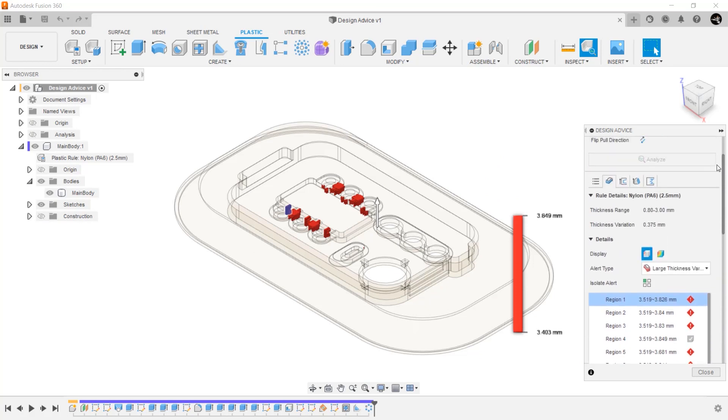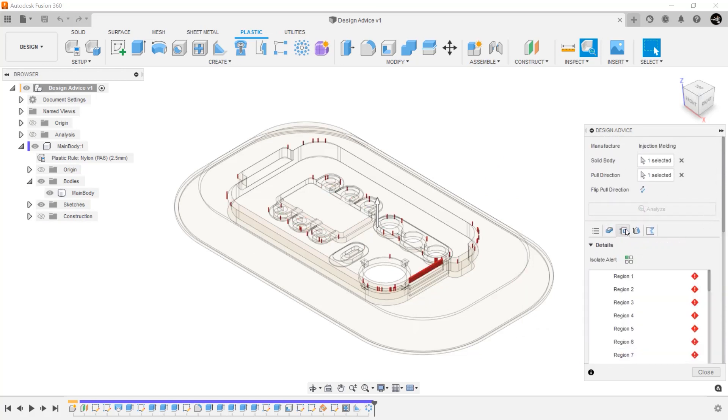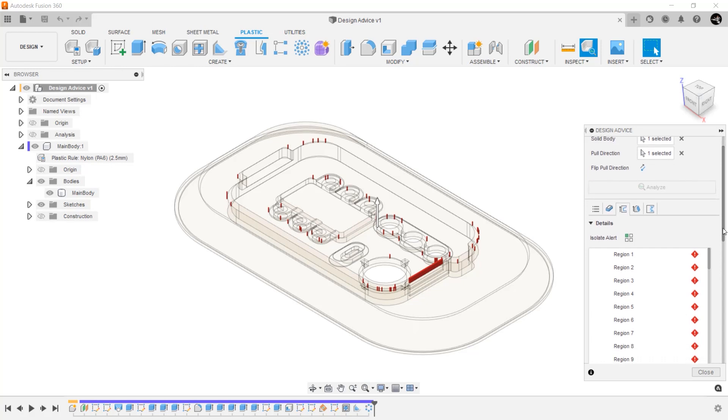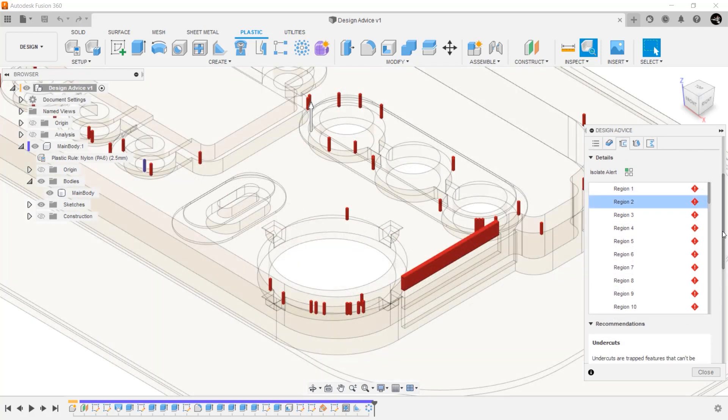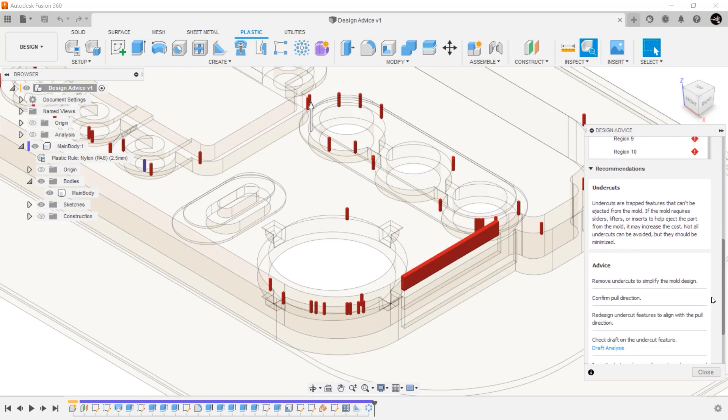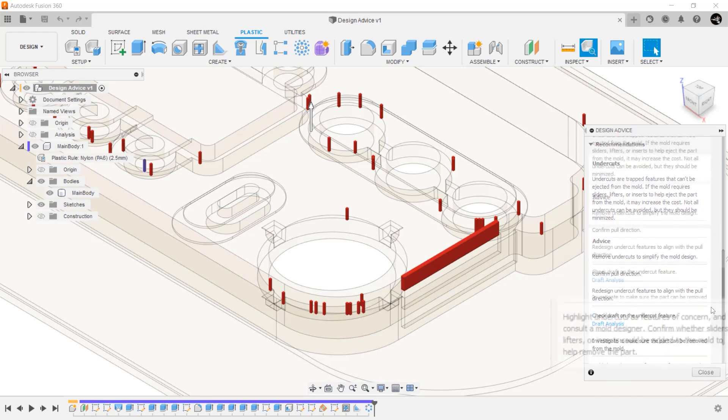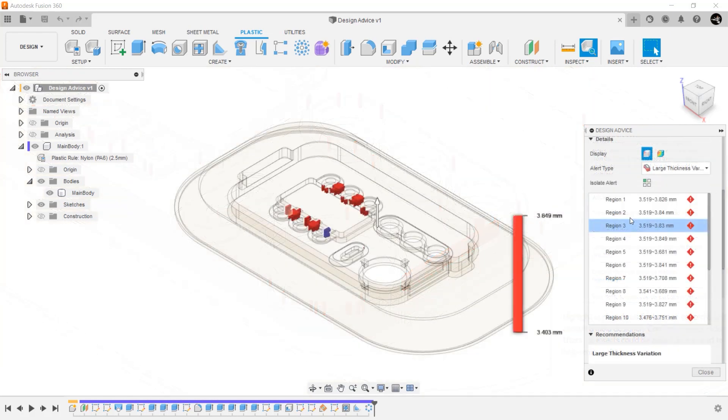Next, let's look at undercuts. As soon as you switch tabs, the graphics window updates to show the new areas of interest that you will need to look at. Here, too, we have recommendations on what you can do. Notice that one of the recommendations is to talk with the manufacturer about whether this feature can be made with sliders or lifters. Here again, we see that there is no one-size-fits-all solution, and design advice gives you multiple ways to solve these manufacturing issues.